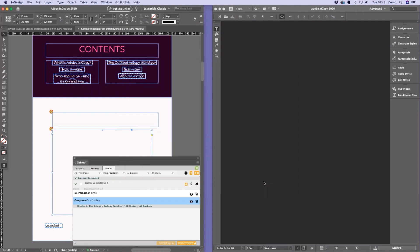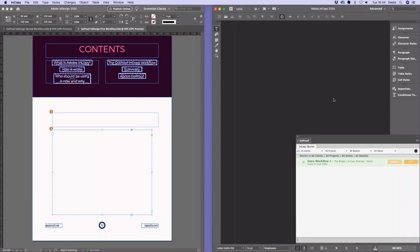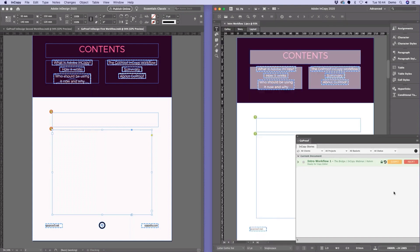That's now created and packaged our story, uploaded it to the GoProof cloud. From the InDesign user's perspective they can move on to their next piece of work. Jumping over to InCopy, inside the GoProof panel — logged in as Kelvin — I can straight away see the new story that's come through from the studio user in InDesign. To start working on it, I simply click the edit button, which downloads the InCopy article, opens it in InCopy, and you can see it's a carbon copy of the InDesign layout. Any style sheets from the InDesign document are automatically passed across to the InCopy user.